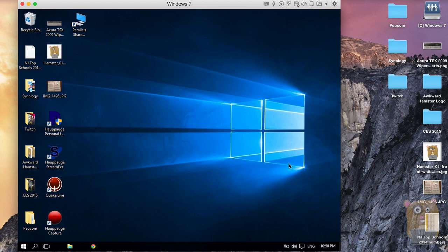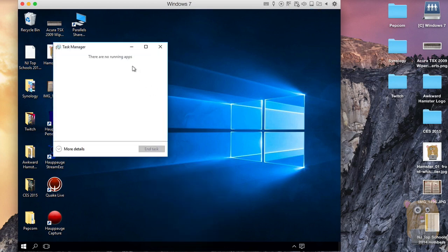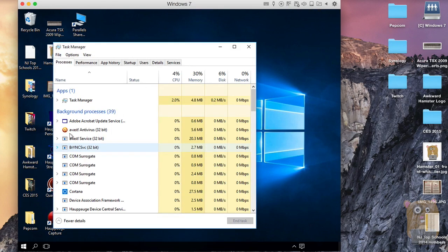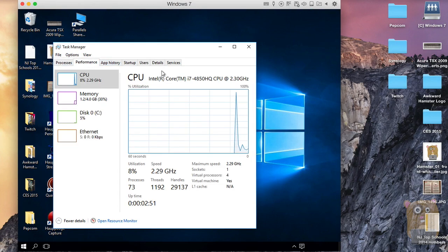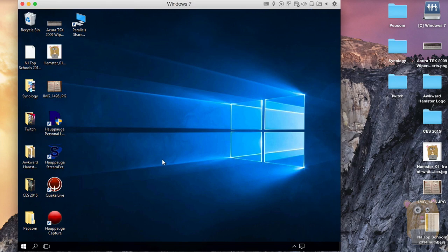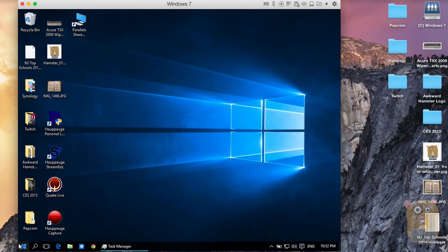Looks like it just booted up. The layout is clean — small icons on the bottom for the taskbar. I'm going to bring up Task Manager to see what processes are running. It's not using that many resources. Now let's click on this Home button here. I'm not sure what this does — I guess the Home button just brings up the Start menu.